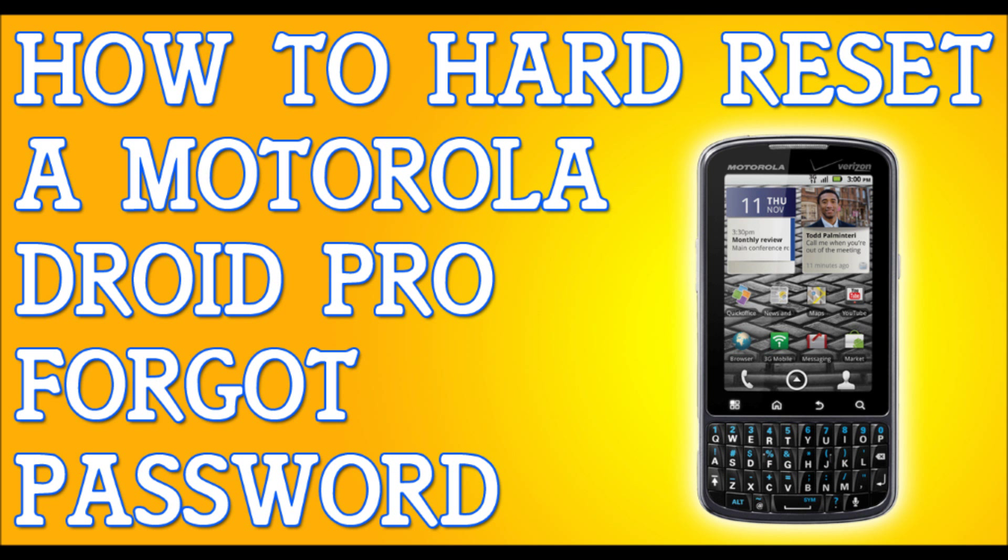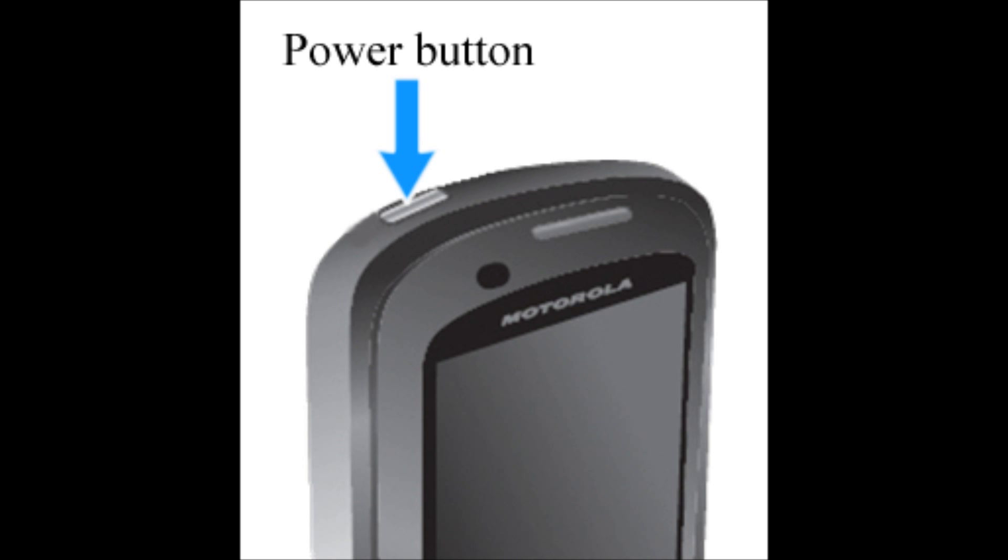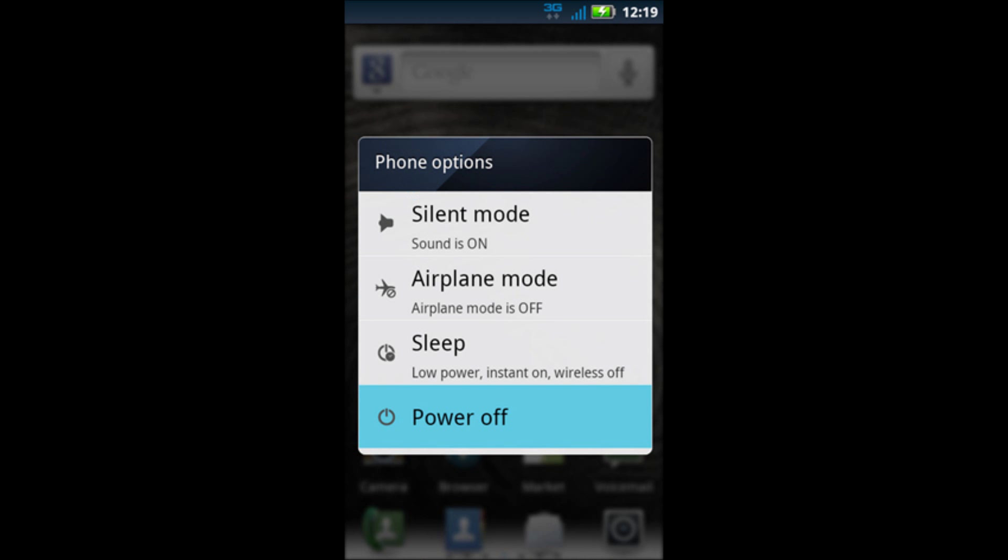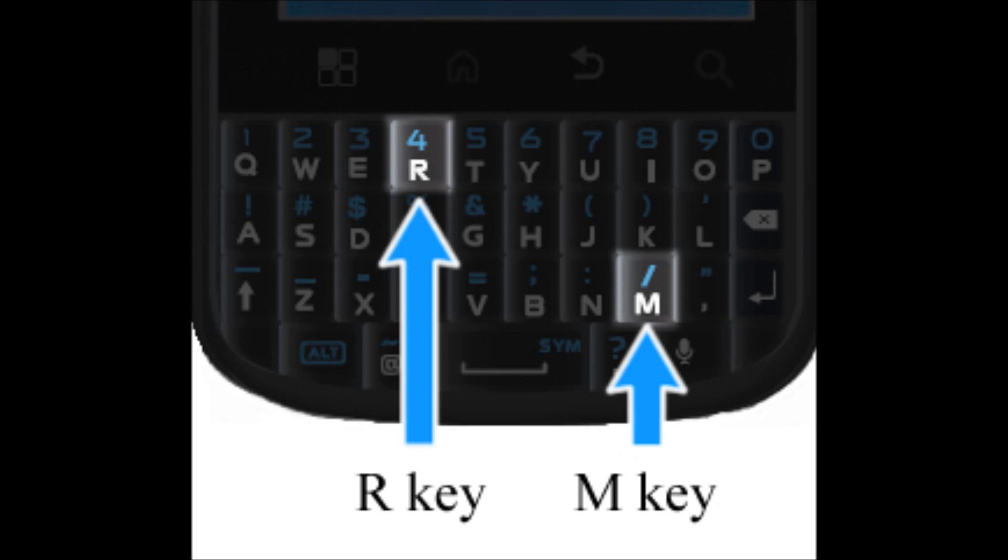Once you back up your files, the first method I'm going to show you is if you don't have access to your phone. If you've forgotten your pattern lock, your password, or maybe if you found the phone, whatever the case may be, turn off the phone. I'm going to power it down and turn it off completely. Once it's off completely, we're going to be pressing and holding three buttons.